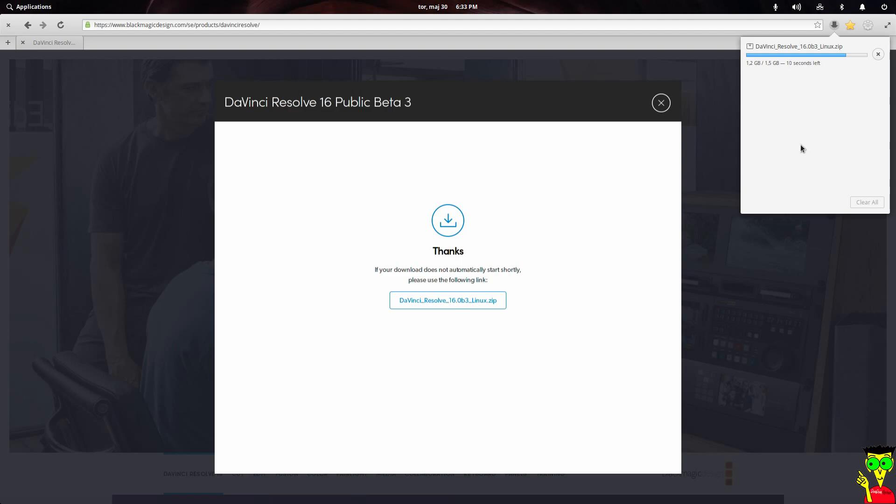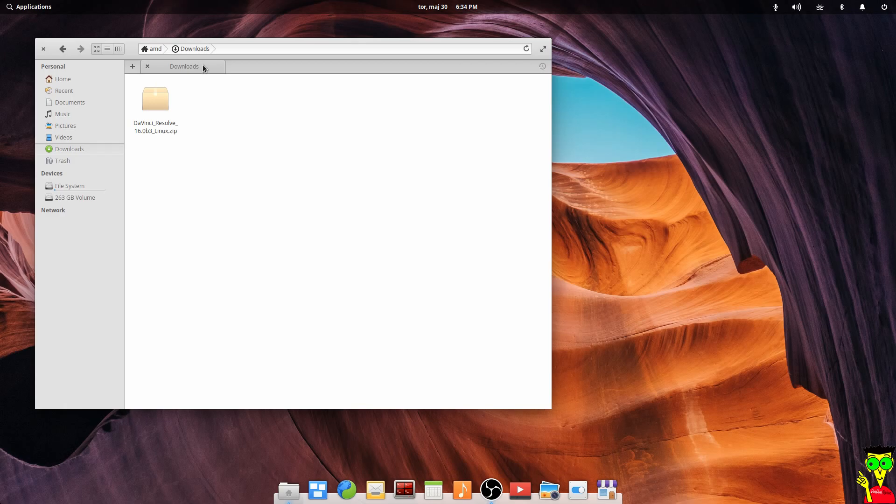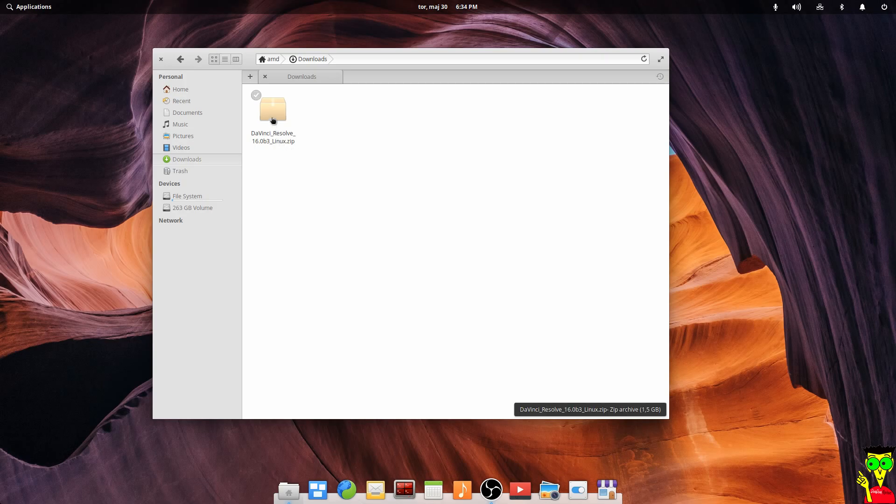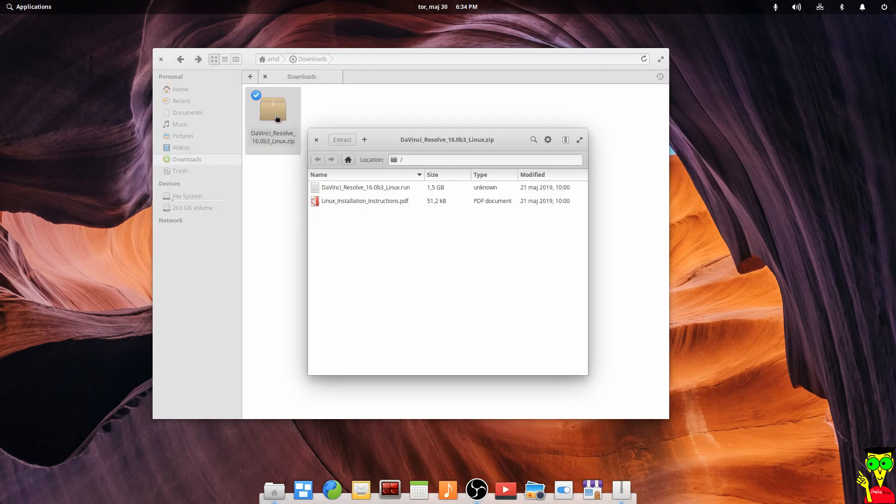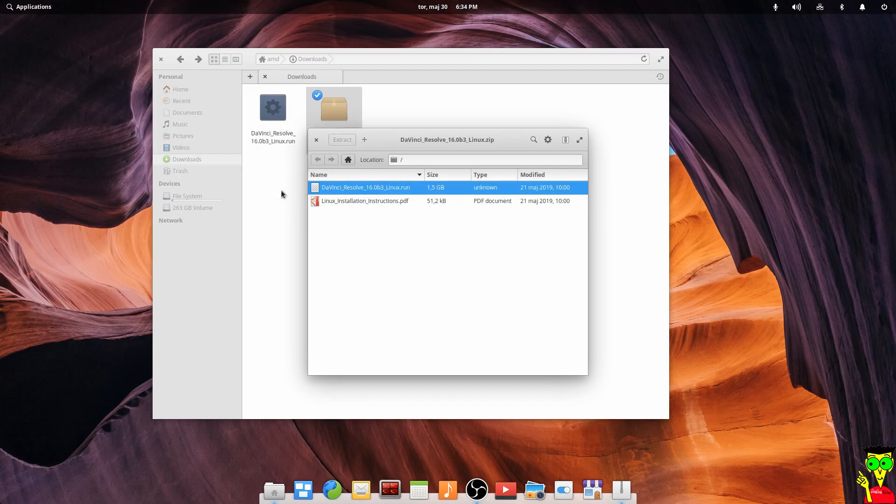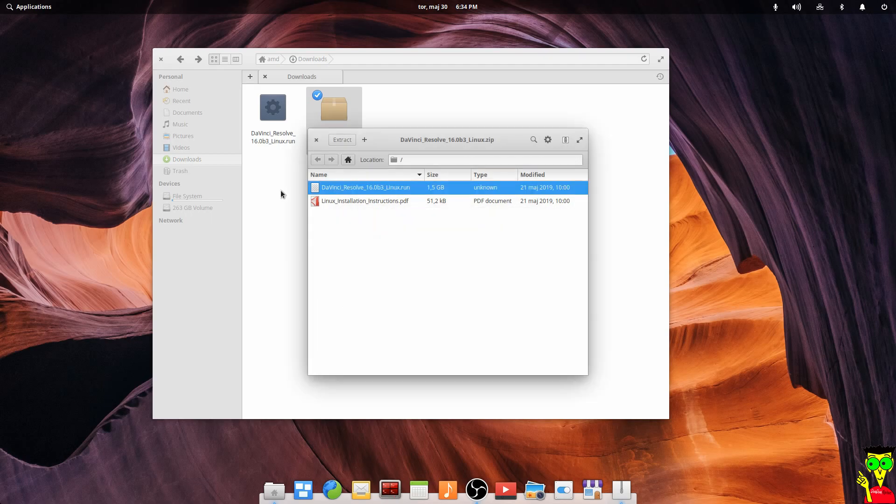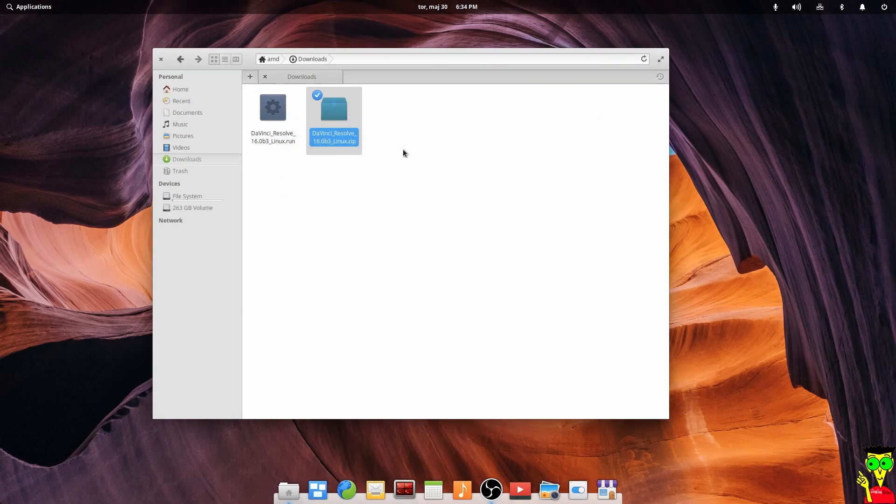It depends on your internet speed. It is 1.5 GB of file. So you don't have to do any terminal things. You just click on it and run it. It will ask you to click next and accept some license.